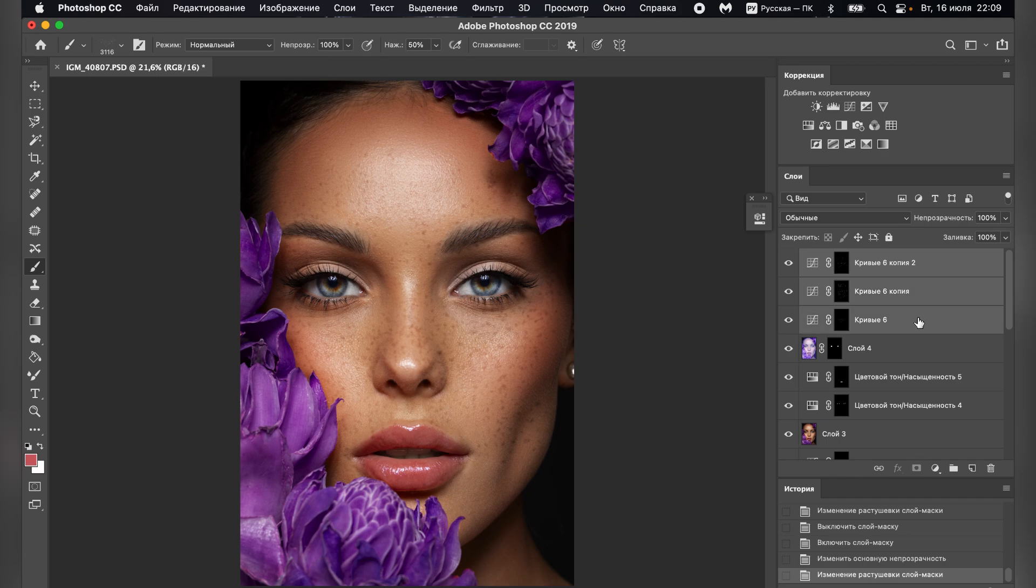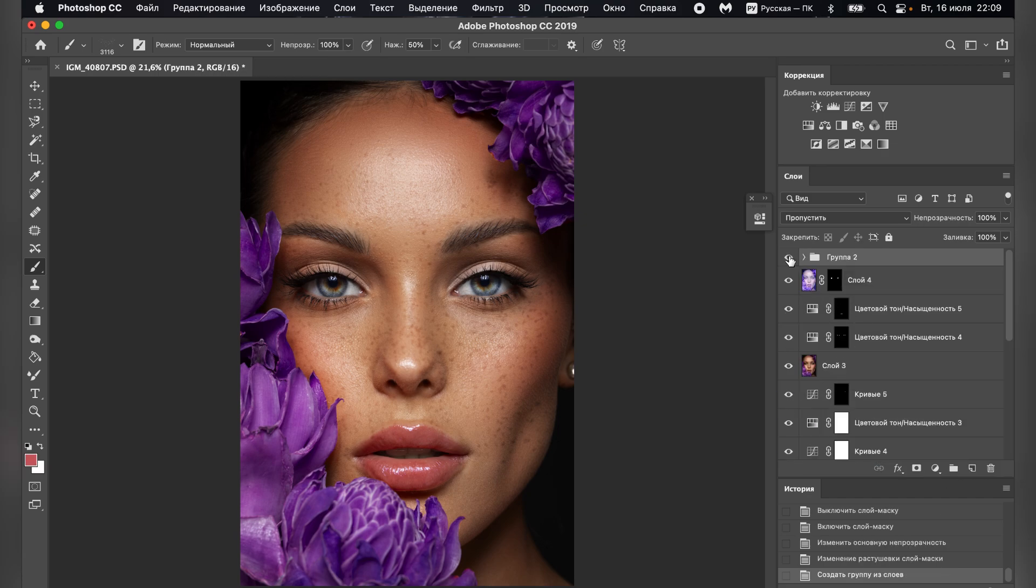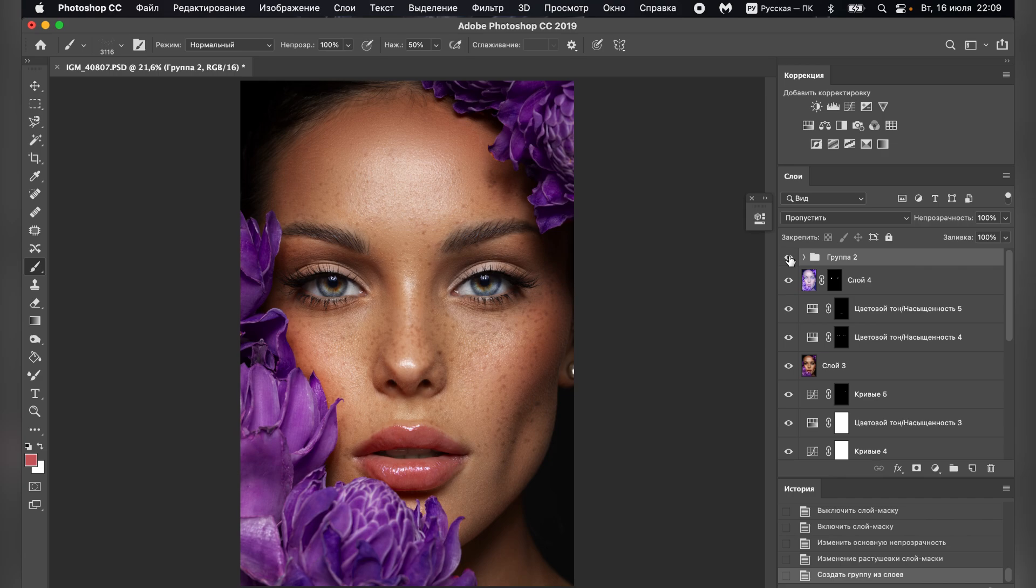Great! Let's look at our photo. Before and after. Before, now.